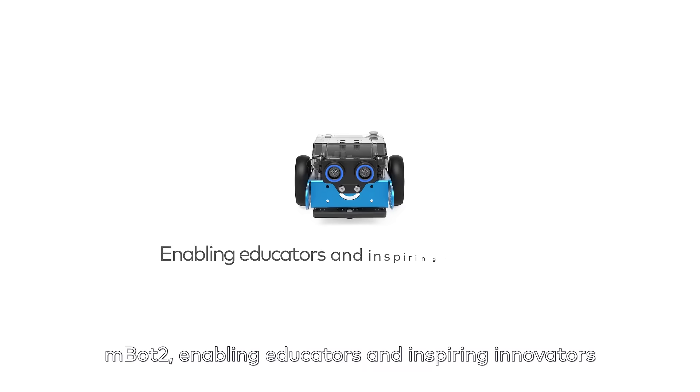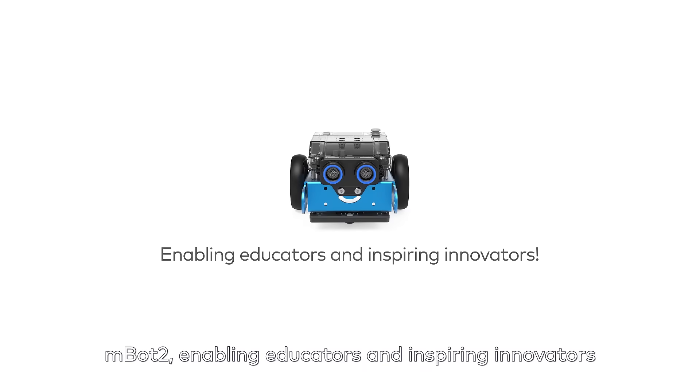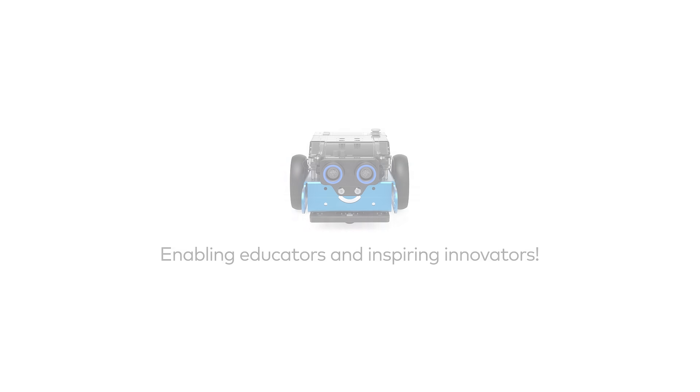MBOT2, enabling educators and inspiring innovators.